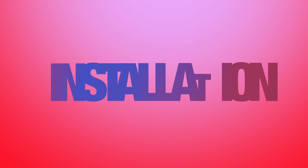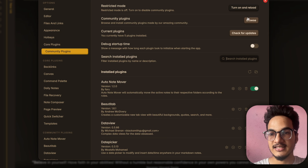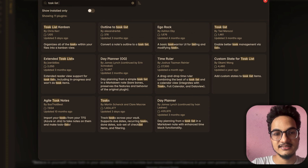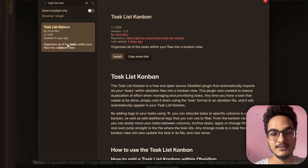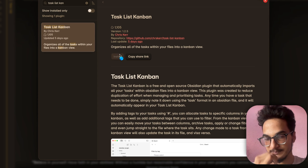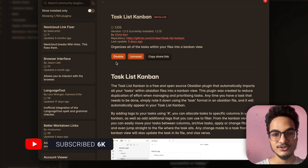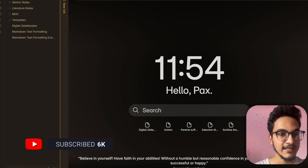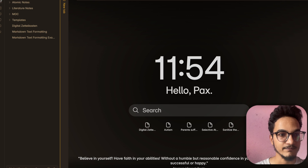Let's start with the installation of the plugin. You can go to Settings, go to Community Plugins, click Browse, and search for Tasklist Kanban. It will appear there — click install and enable the plugin. It does not have any options to configure and it has no ribbon menu either.